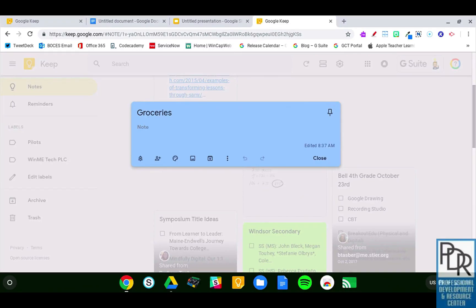Hi everyone, Rick Bray with BTBosey's instructional support, and in this video I'd like to show you a nice hidden feature regarding handwritten notes in Google Keep.